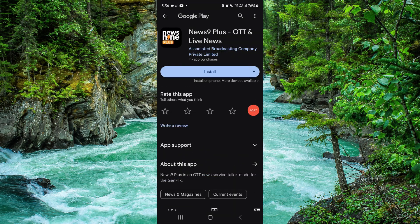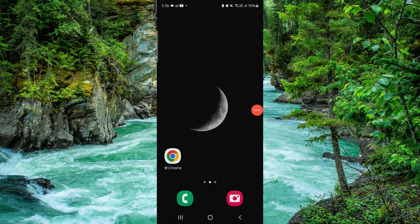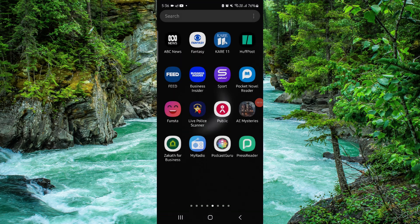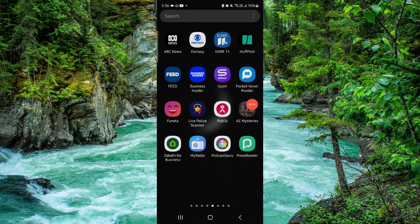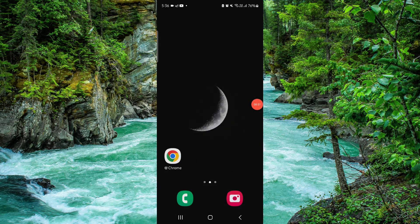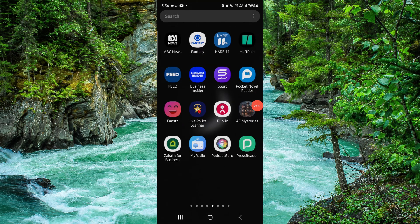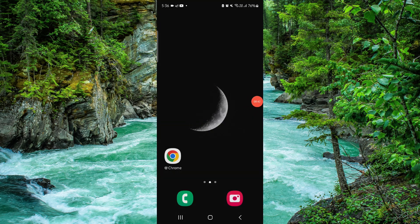And then it would be done. This is how to delete the News 9 app. If you find this video helpful, make sure you like, subscribe, and share the video. Thank you for watching.